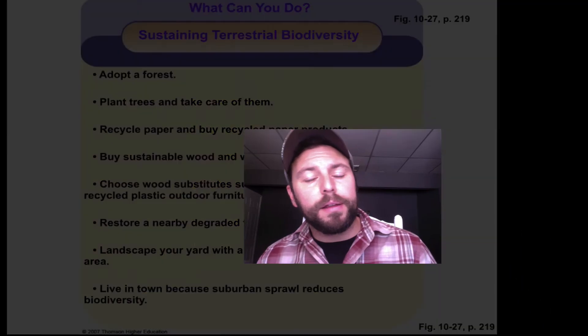That's about it. I hope you enjoyed this screencast — a little long, but there's a huge amount of information needed to help us maintain, protect, and sustain our terrestrial biodiversity. Hope you enjoy it. Take care.